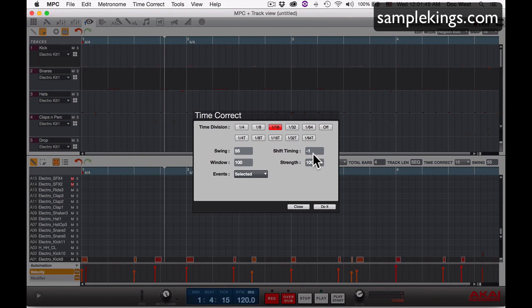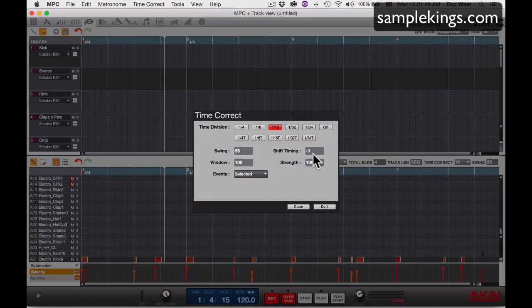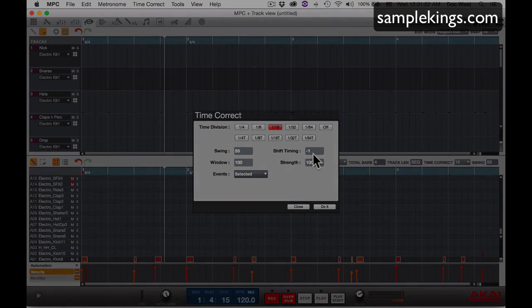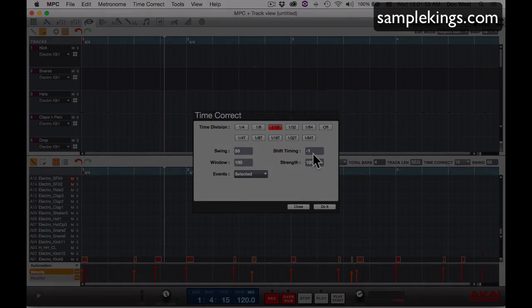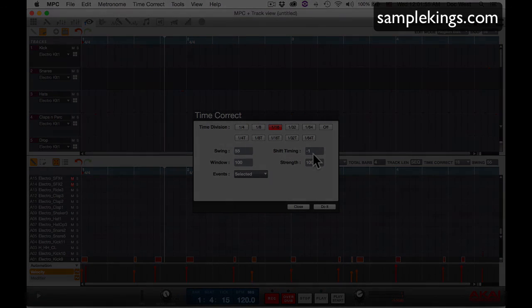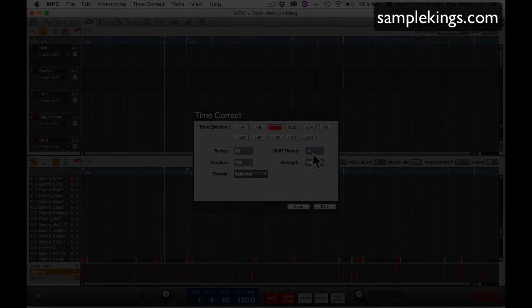And that's what I wanted to say today about using swing in the MPC software. This is for the MPC Renaissance, the MPC Studio, and the brand new MPC Touch.